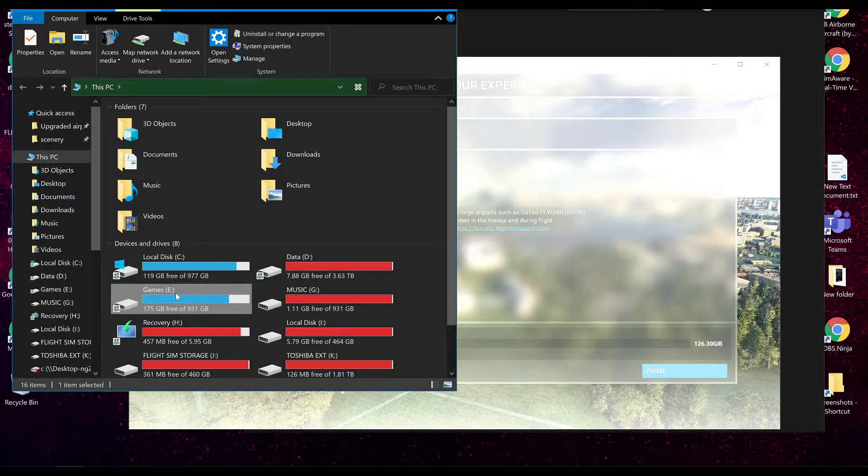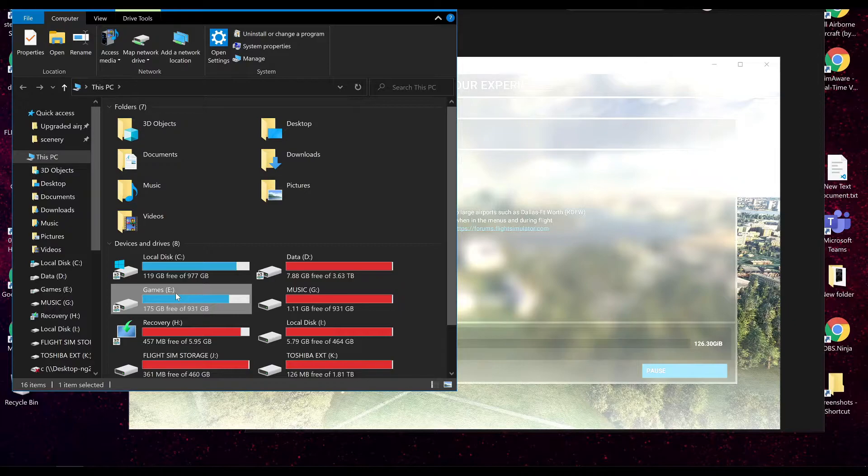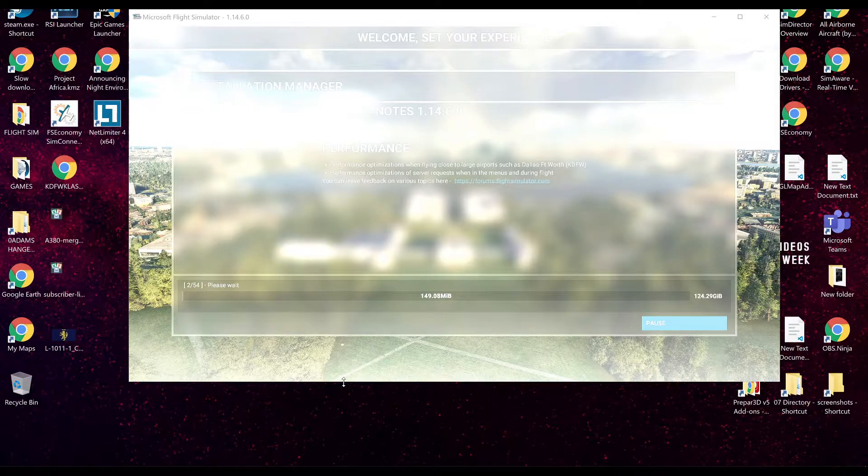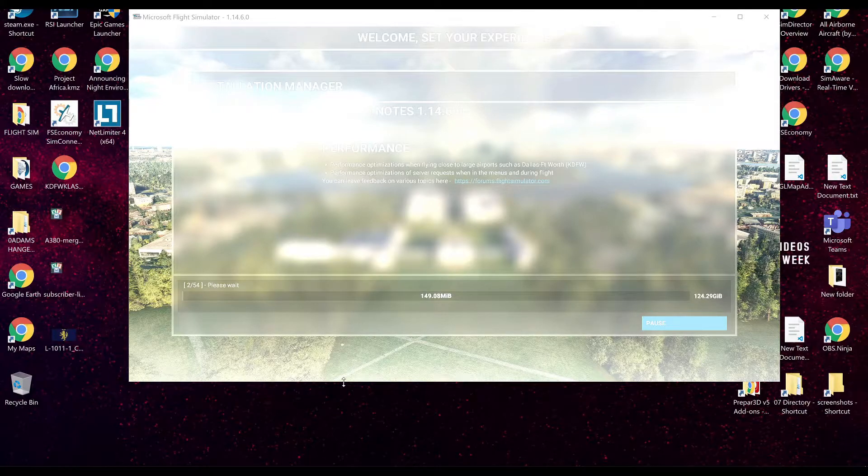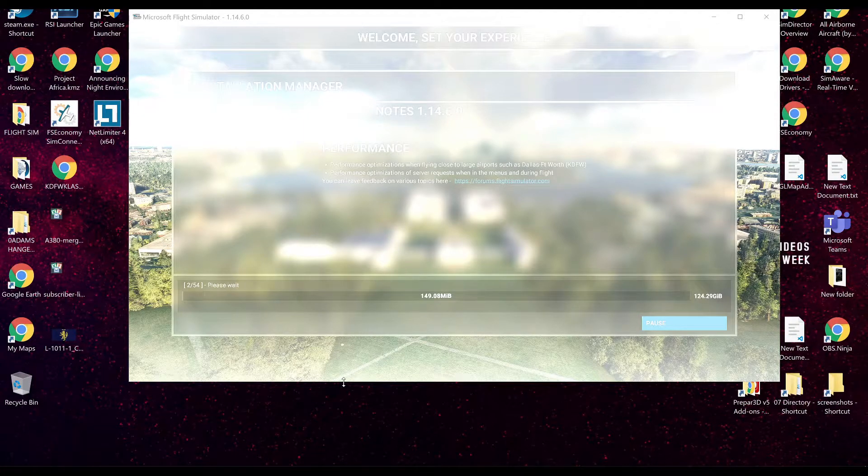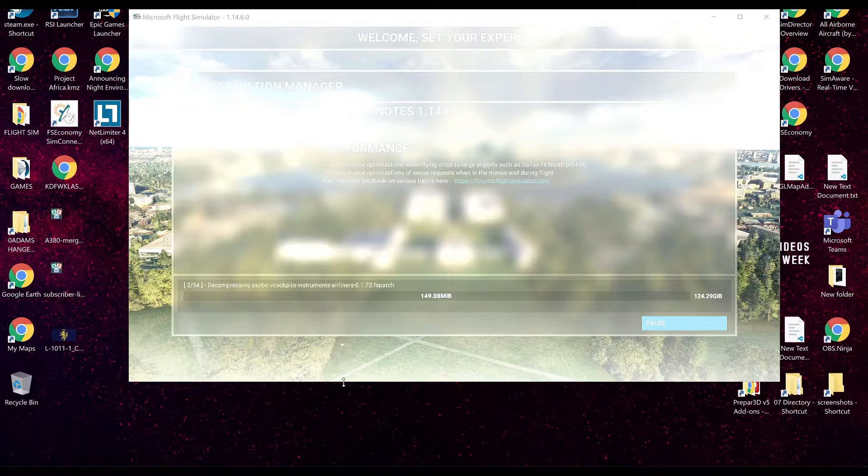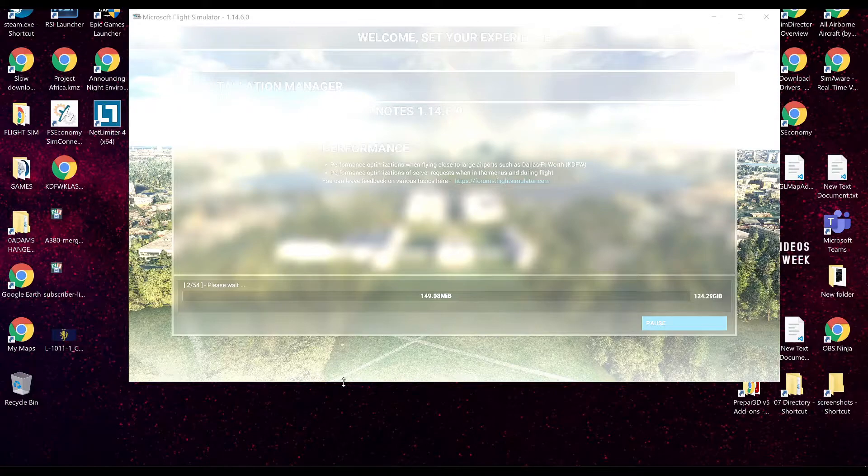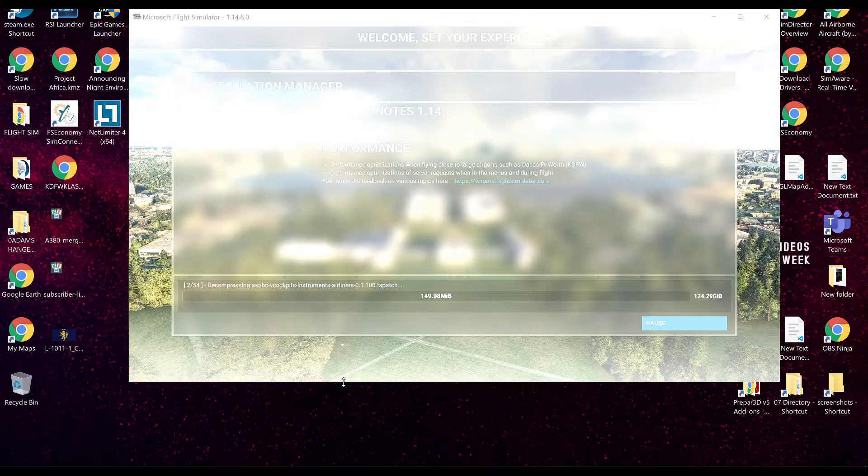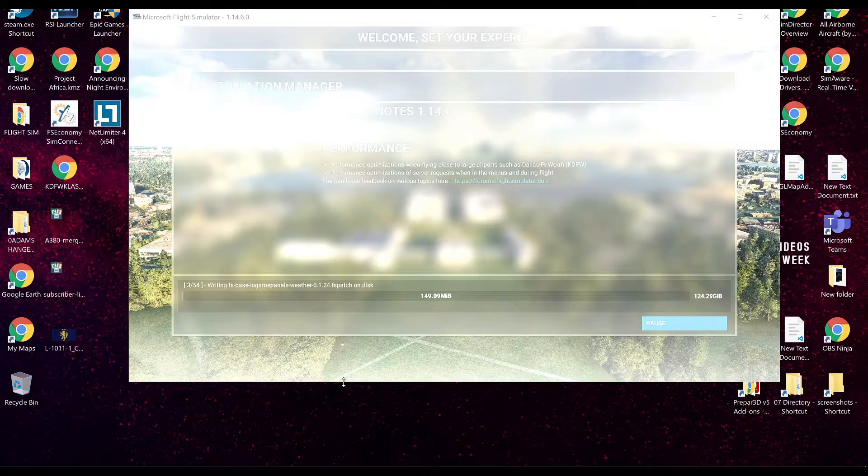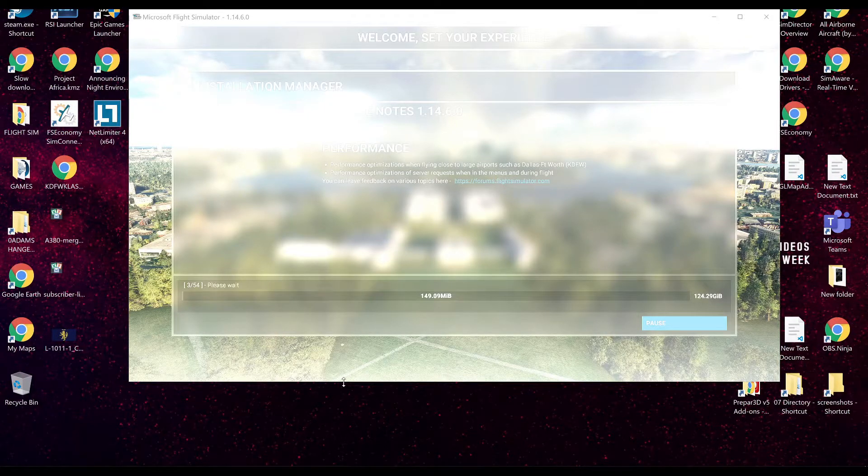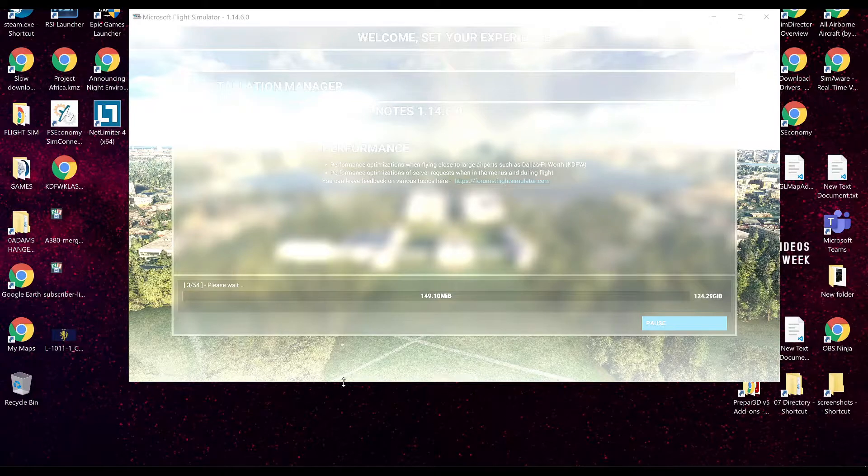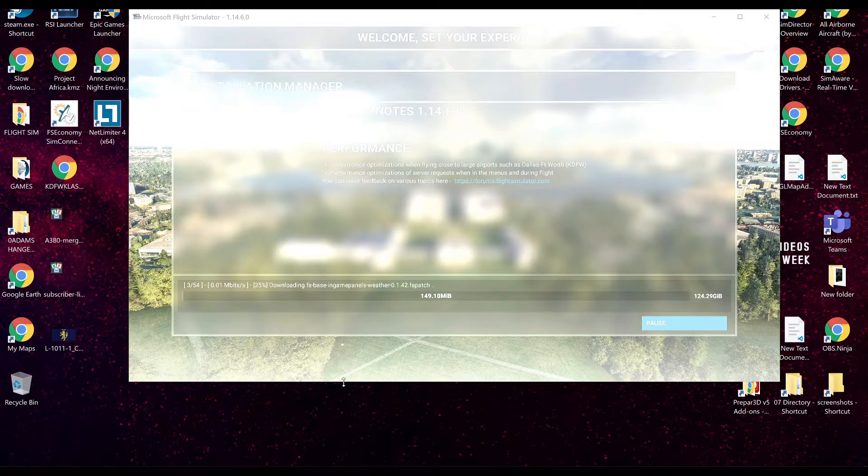But you may come across some problems, and that's what this video is all about. If you are a returning customer to the Microsoft Flight Simulator, and you have had it already on a drive, and you've uninstalled it, or it's uninstalled itself because that can happen as well, or you've tried to update it and it's corrupted for some reason, you're going to come across issues trying to re-download it. There are a whole bunch of problems that are going to occur.